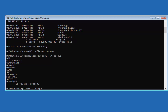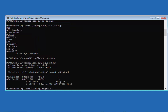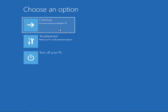Next, type 'cd regback' and press Enter. Then type 'dir' and press Enter. Then type 'copy *.* ..' and press Enter. You will see an option to select Yes, No, or All — type 'A'. After completing the command, type 'exit' and press Enter. Then try to run your Windows 10 PC by clicking on Continue.